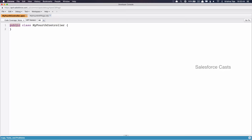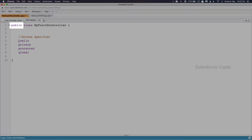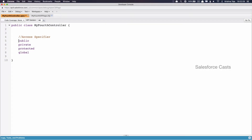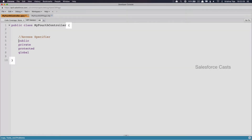Here, 'Public' is called an Access Specifier. Access Specifiers can be any of these four values: Public, Private, Protected, and Global. We will be looking at what these Access Specifiers are in a moment. Coming back to the skeleton of the Apex Class: this is the Access Specifier, followed by the keyword 'class', which tells us that what we are building is an Apex Class, followed by the name of the class. After the class name we have curly braces, and all the code for this Apex Class should go between those curly braces.